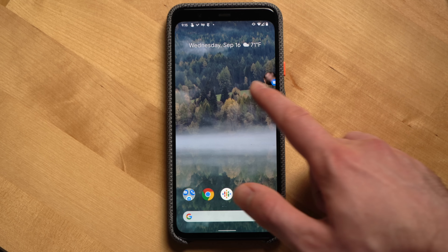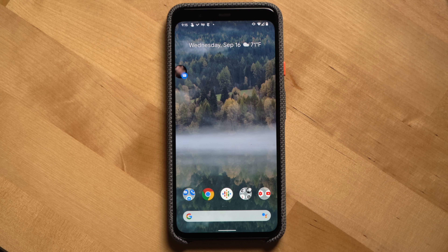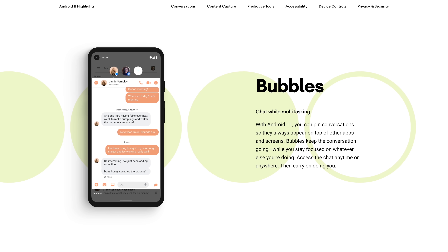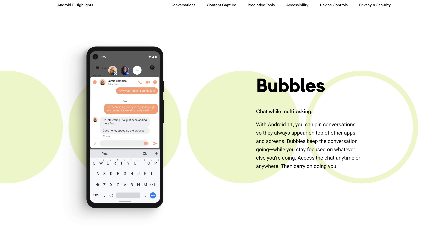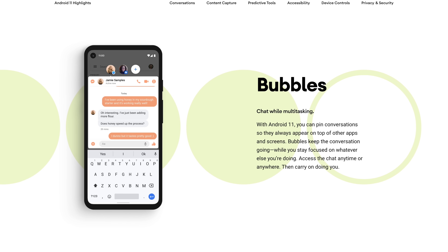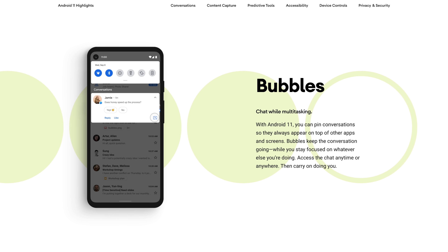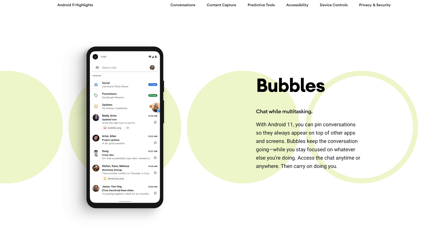Coming in at number three is chat bubbles. If you already use Facebook Messenger on Android and you use the chat heads feature, congratulations — you already kind of know what chat bubbles are. It's basically a circular icon overlay that you can drag up and down the sides of your phone's screen. When you tap the chat bubbles, they fan out in a fun animation that shows you all of the current conversations that you have bubbled. To get a conversation in bubble mode, you can do this by hitting the icon on a message that supports it.